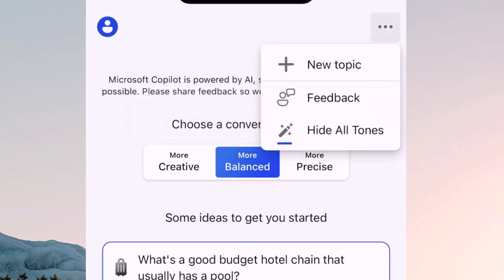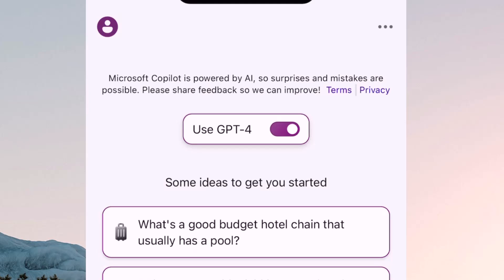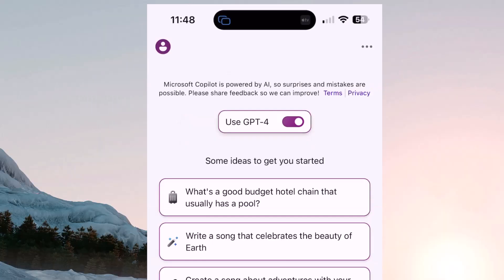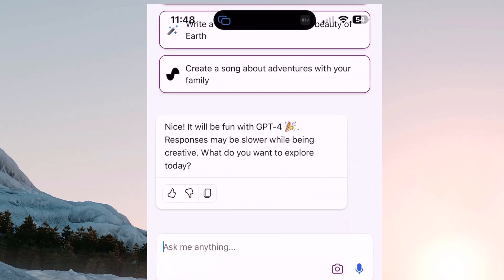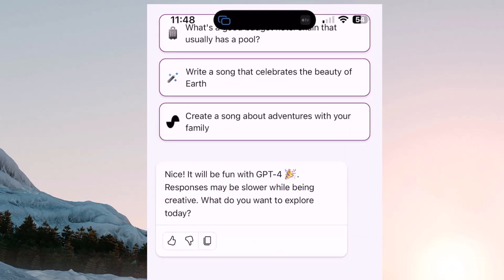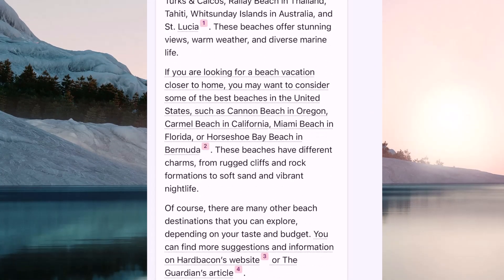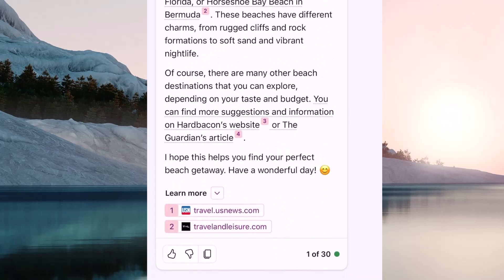I can go back up and hide those tones again. The other thing is you can turn on ChatGPT by just sliding it over — responses may be slower while creative, but you can use that as well. Let's go ahead and ask it a question. Just click on the bottom where you can start typing. I'm going to ask it: what are the best beaches to go to? You can see the response it gave me, and it brought this information from a few different sites which are listed at the bottom, where I can click on those to see where they pulled this from.